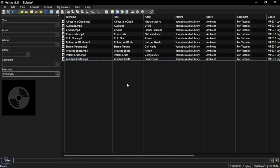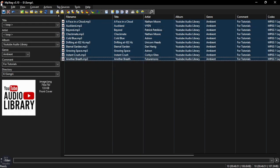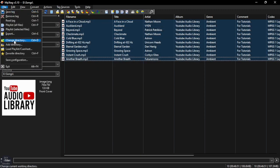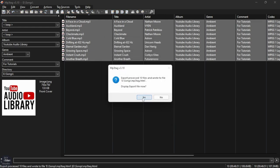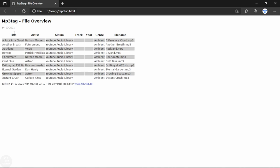To export the metadata, select the files, click on Export, select the format you want, and then click OK. That's it for this video guys, see you in the next one.